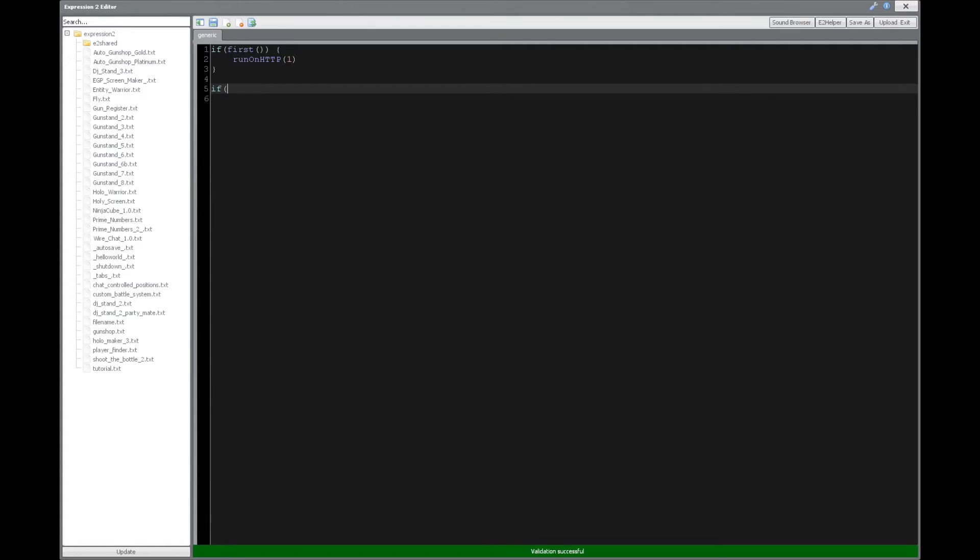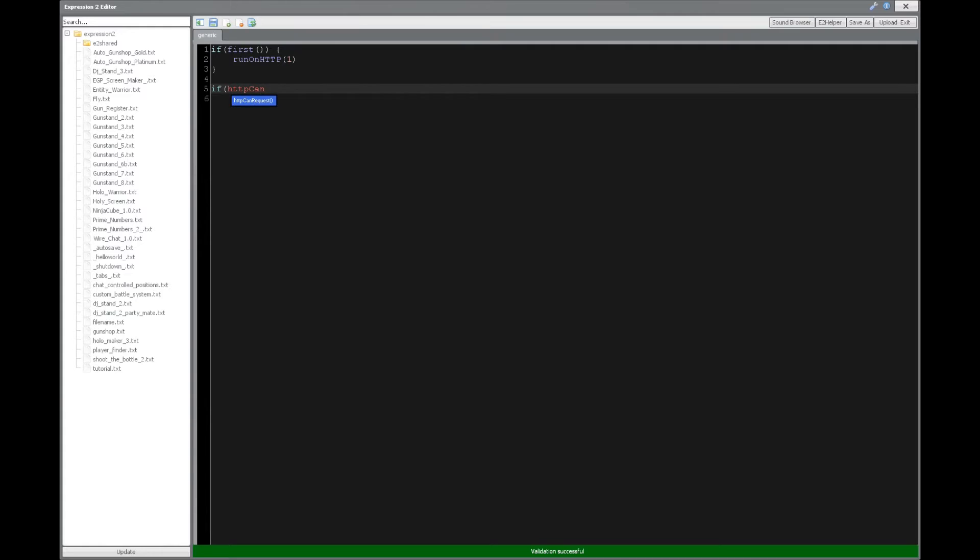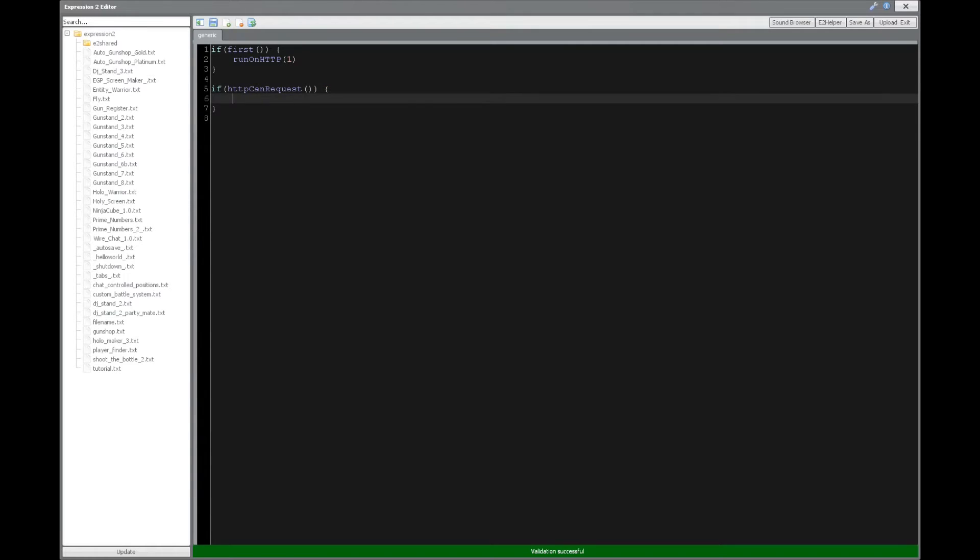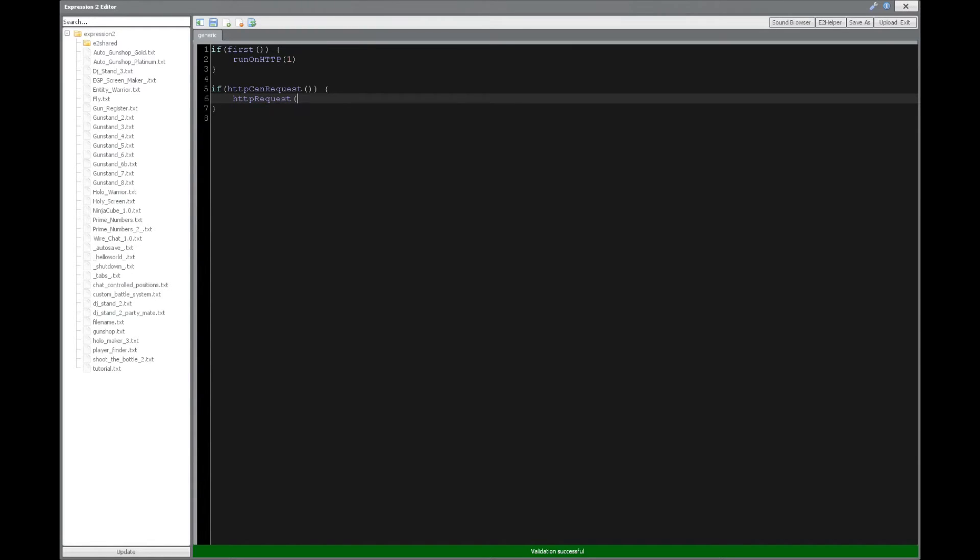The next thing you want to do is actually check, can you do a request? So we'll say HTTP can request, and that's going to give us a Boolean output of 0 or 1. If true, we will say that HTTP request is going to request from the given website.